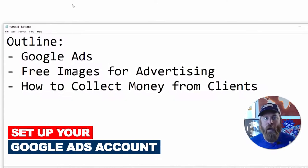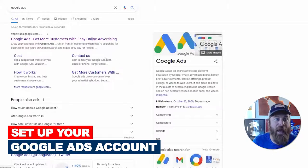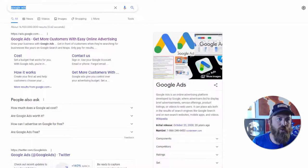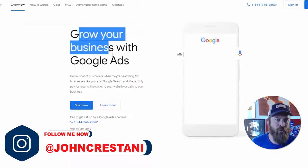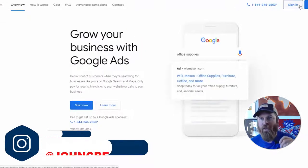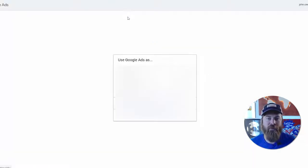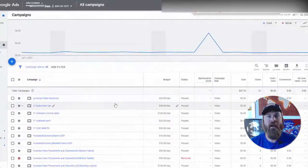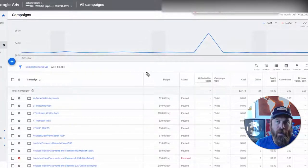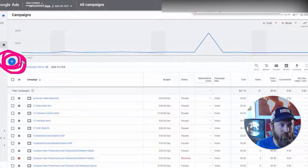Let's dive right in. First, go to Google and type in Google Ads — it used to be called AdWords. Click there and it says 'Grow your business with Google Ads.' Click the 'Start Now' button and it'll walk you through setting up your account. In my case I already have a number of accounts, so we're just gonna log in to one and set up ads for a local business.